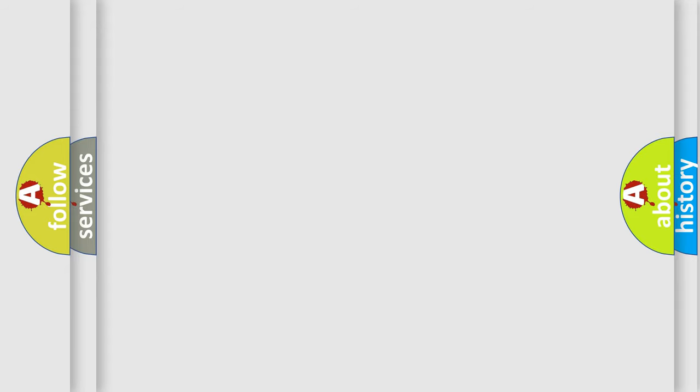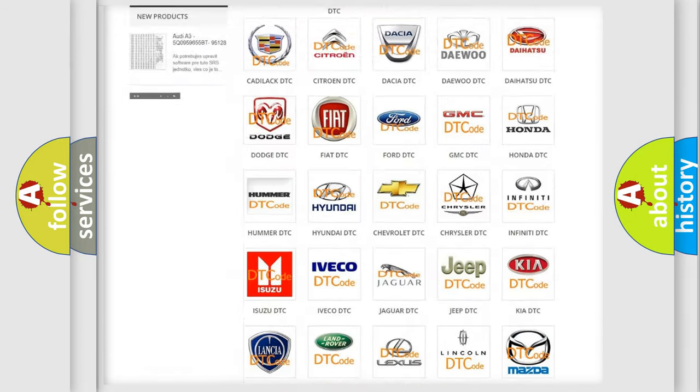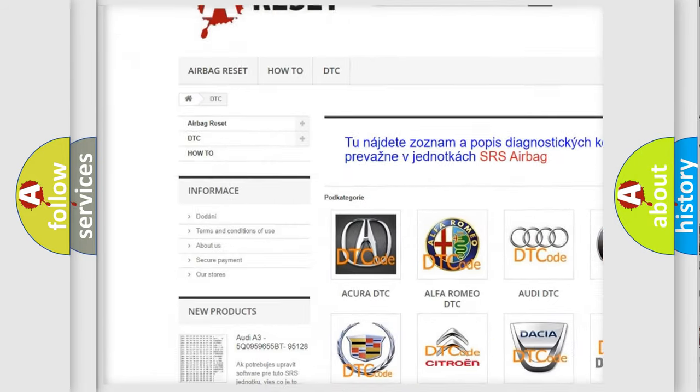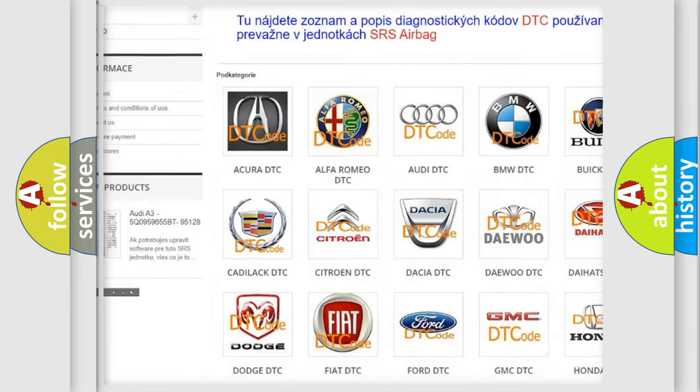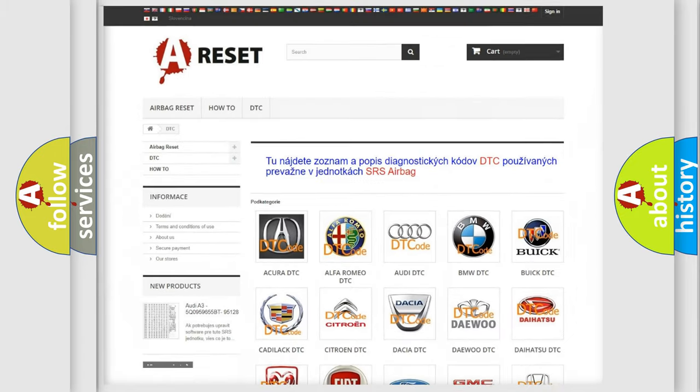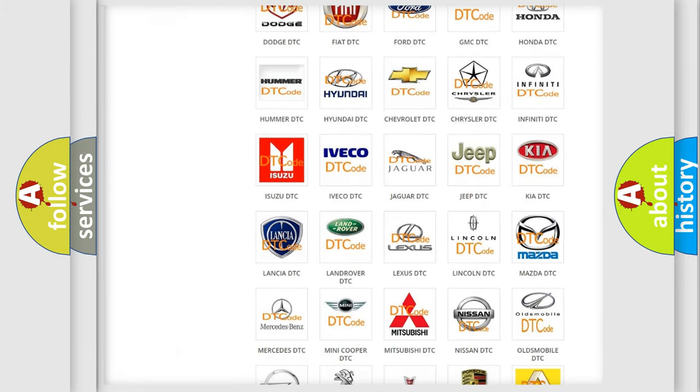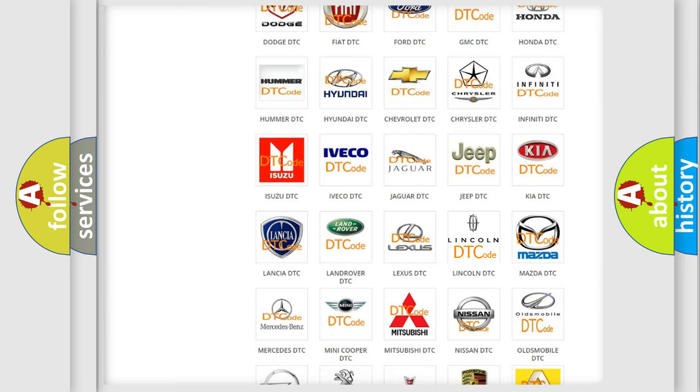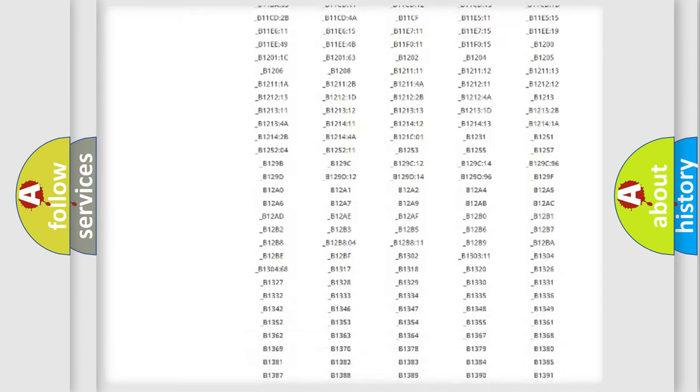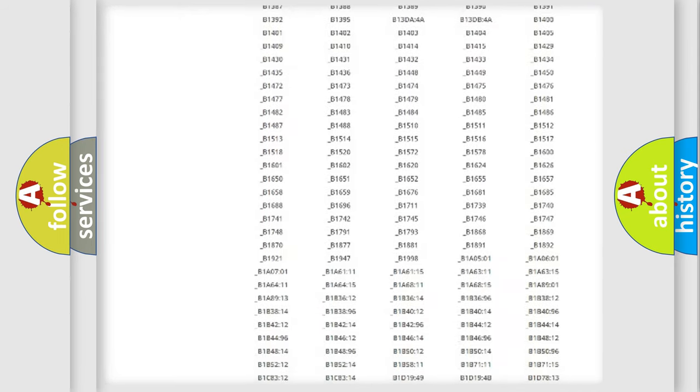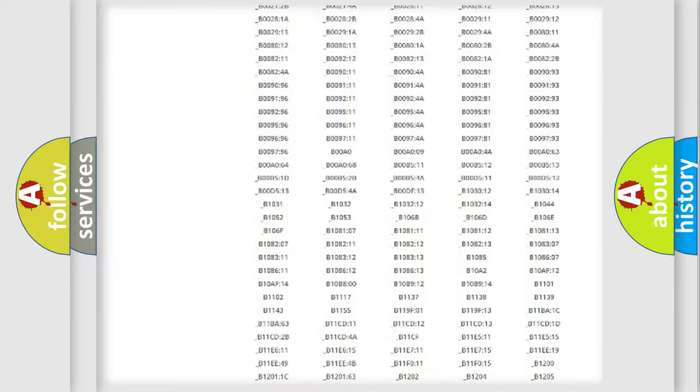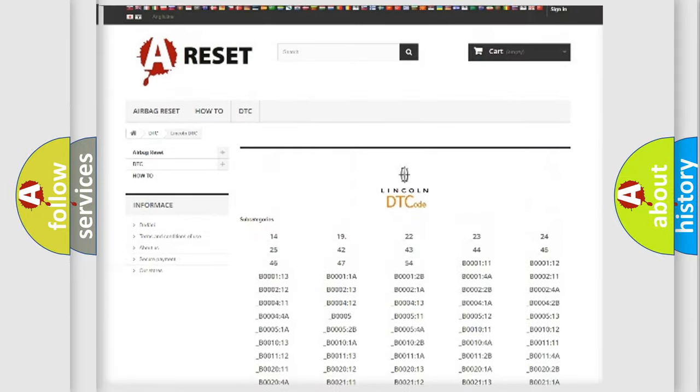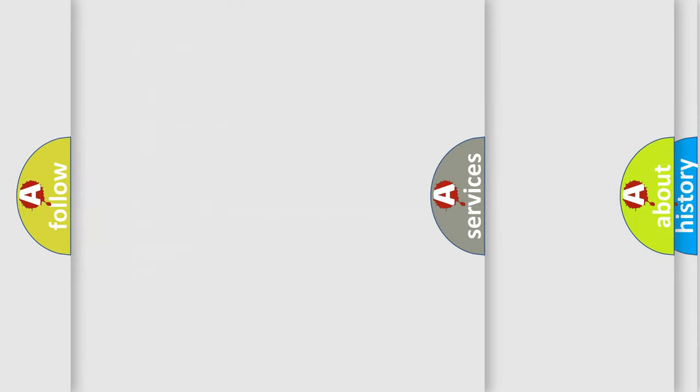Our website airbagreset.sk produces useful videos for you. You do not have to go through the OBD2 protocol anymore to know how to troubleshoot any car breakdown. You will find all the diagnostic codes that can be diagnosed in a link and vehicles, and many other useful things.